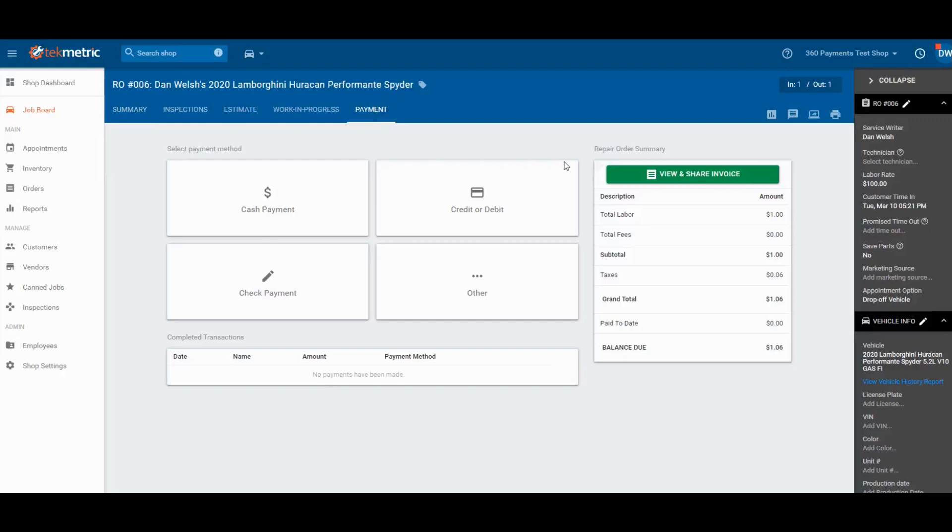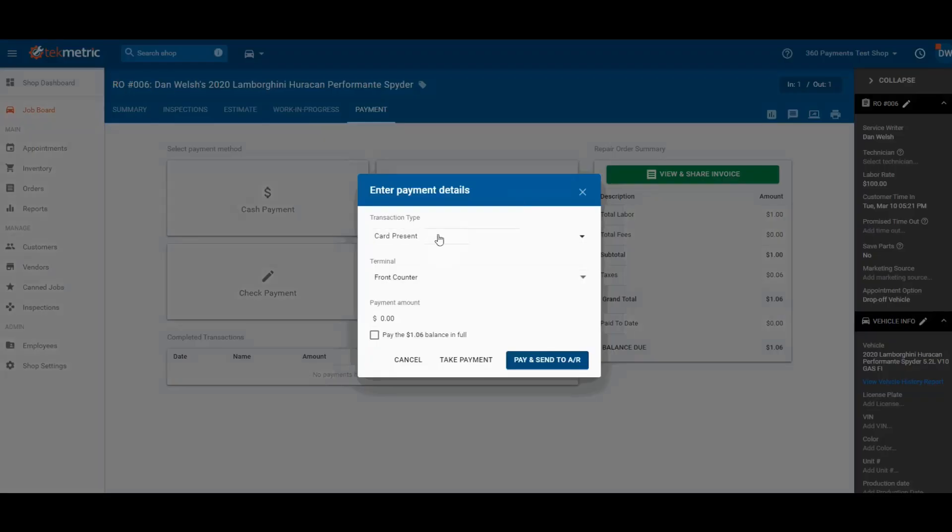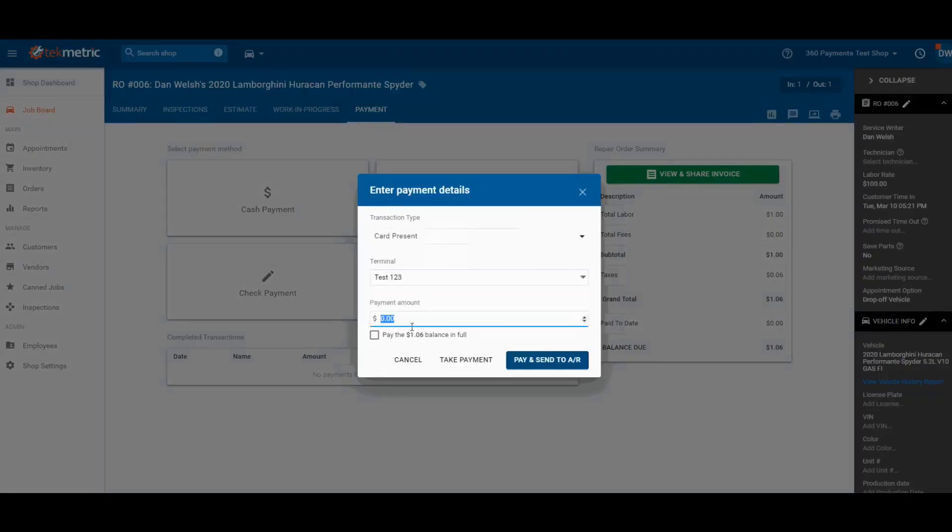From within an RO, click on credit and debit. Choose the credit card terminal you'd like to work with. Choose an amount or click pay in full and take payment.